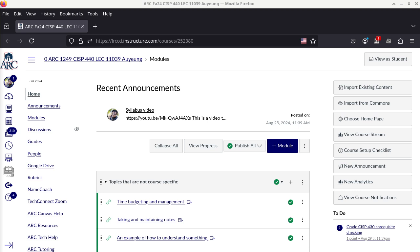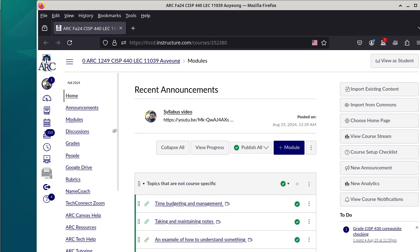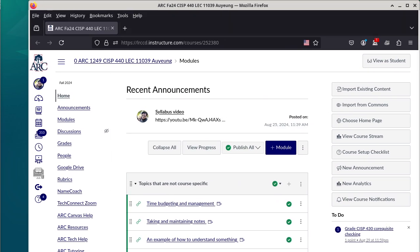Do we have any questions about the syllabus itself? Okay. So if you're also in my CISP 310 class, I do apologize that there will be a little bit of overlap, because I talked about some of that stuff in CISP 310 as well.